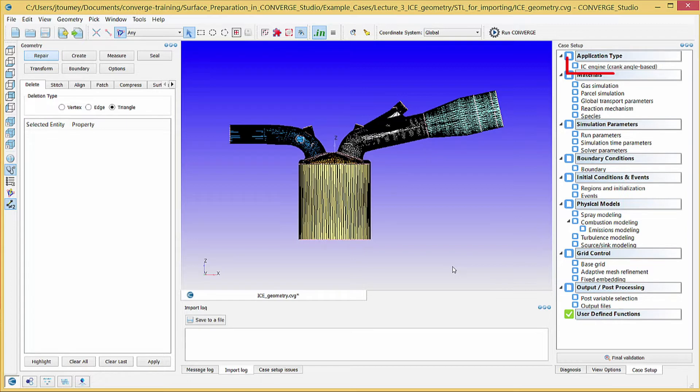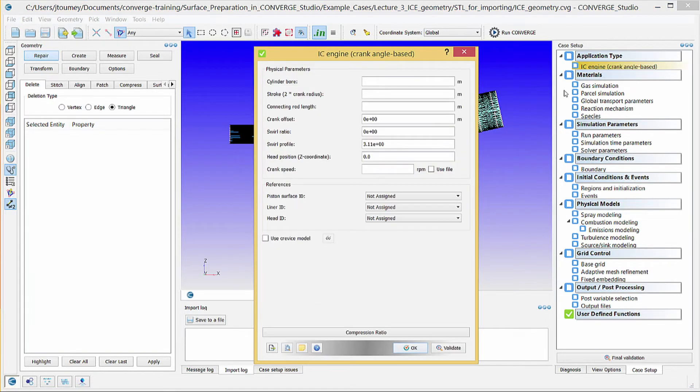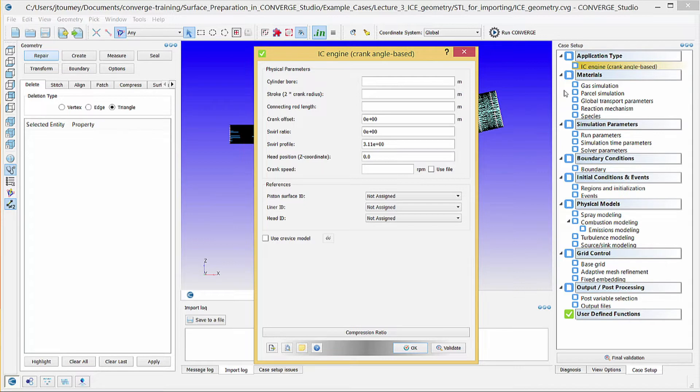In the case setup doc, click on IC engine. This dialog box contains essential engine parameters. For this particular example case, we will use the following values. In the cylinder bore field, enter 0.086 meters.